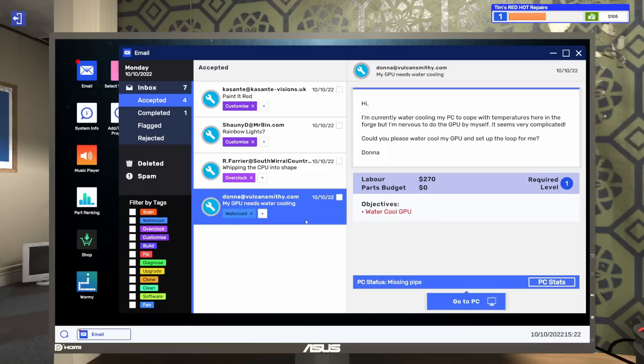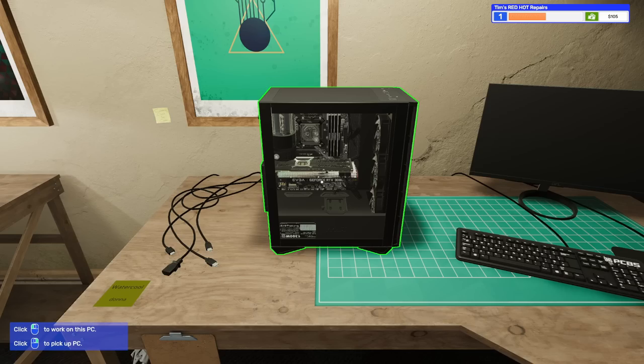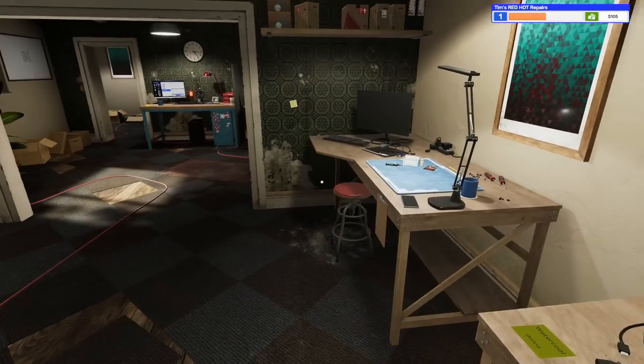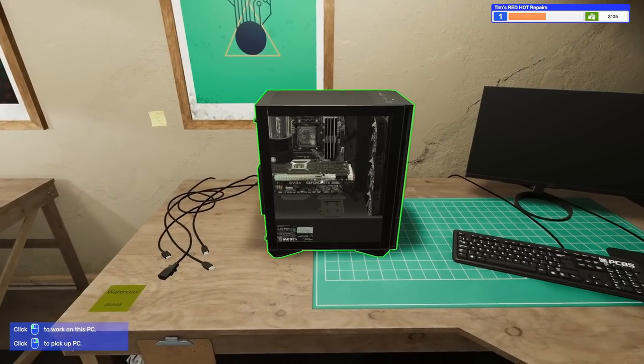The other PCs on the workbenches are now available. Check out your emails to see what customers want and complete their jobs to earn extra cash. We've got some water cooling, some overclocking, and some customization. I'm sure at some point I will do a full water cooling tutorial as I did with the first PC Building Simulator.